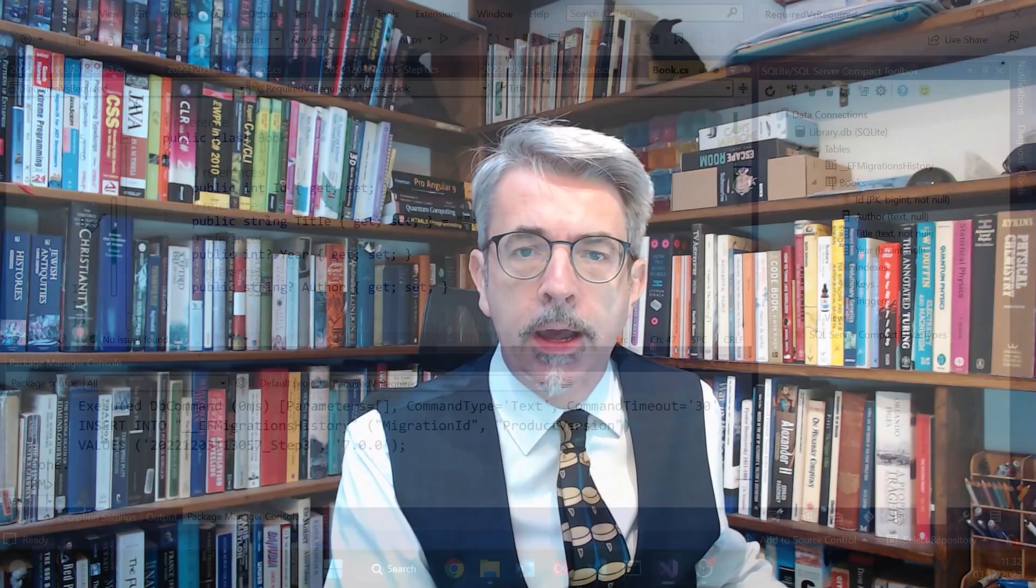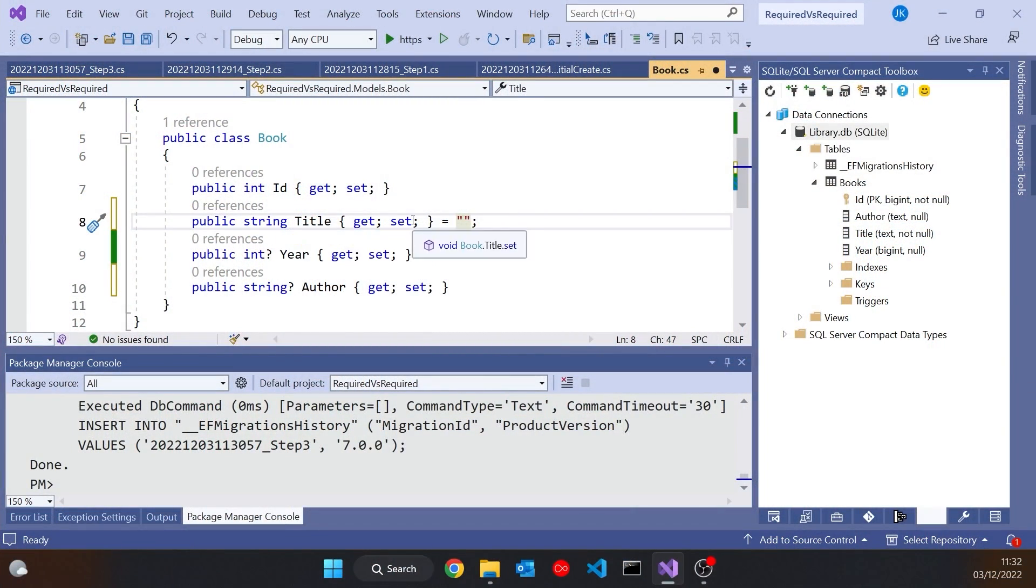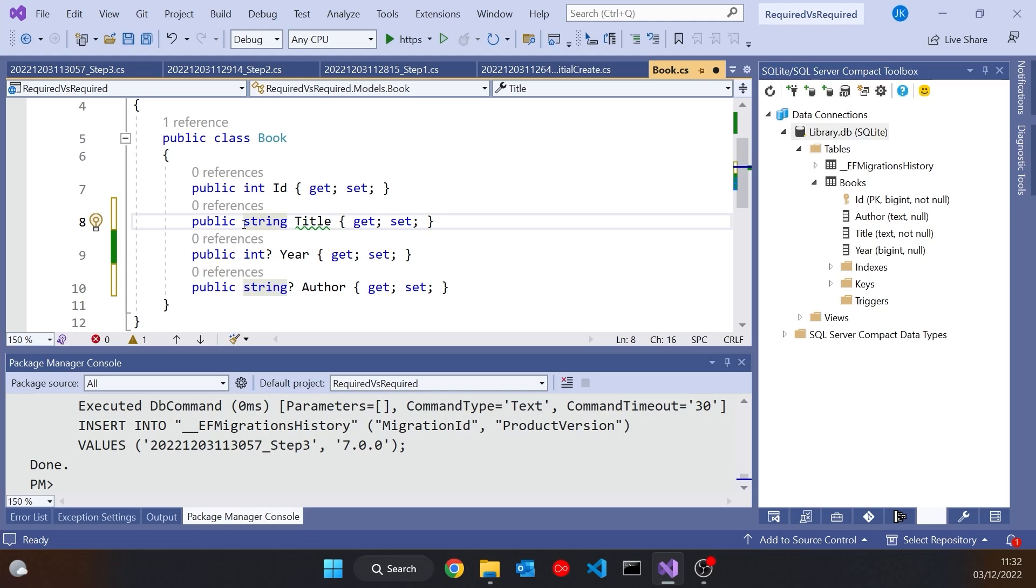Now actually related to this, there is another potentially nice feature of that required keyword. You'll notice here, because I've got this non-nullable string, I'm having to set it to a blank, so that it's got an initial value. If I miss that off, then I'll get a warning about title being non-nullable but not being initialized. Therefore, it would be defaulting to null, and that would be breaking the rules. So what you can do is put required on there, and that gets rid of the warning.